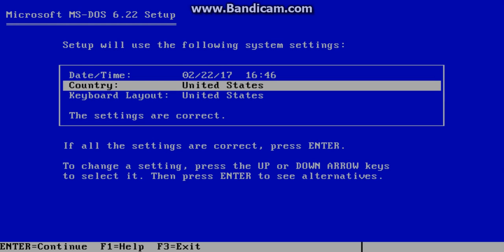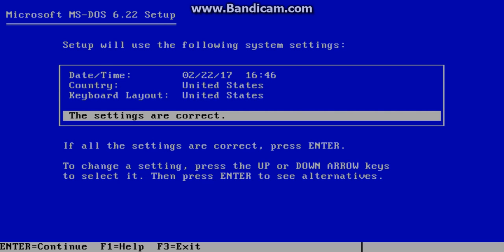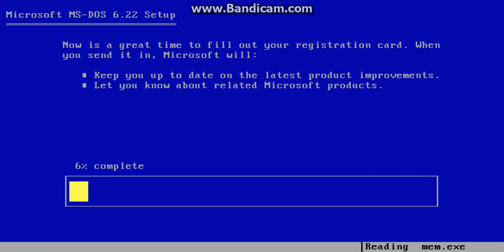Change whatever settings you want, and press enter if all the settings are correct. To place it in this directory, press enter. If you want to change it to C:\Windows you can, but I wouldn't recommend it. Just keep it as C:\DOS.